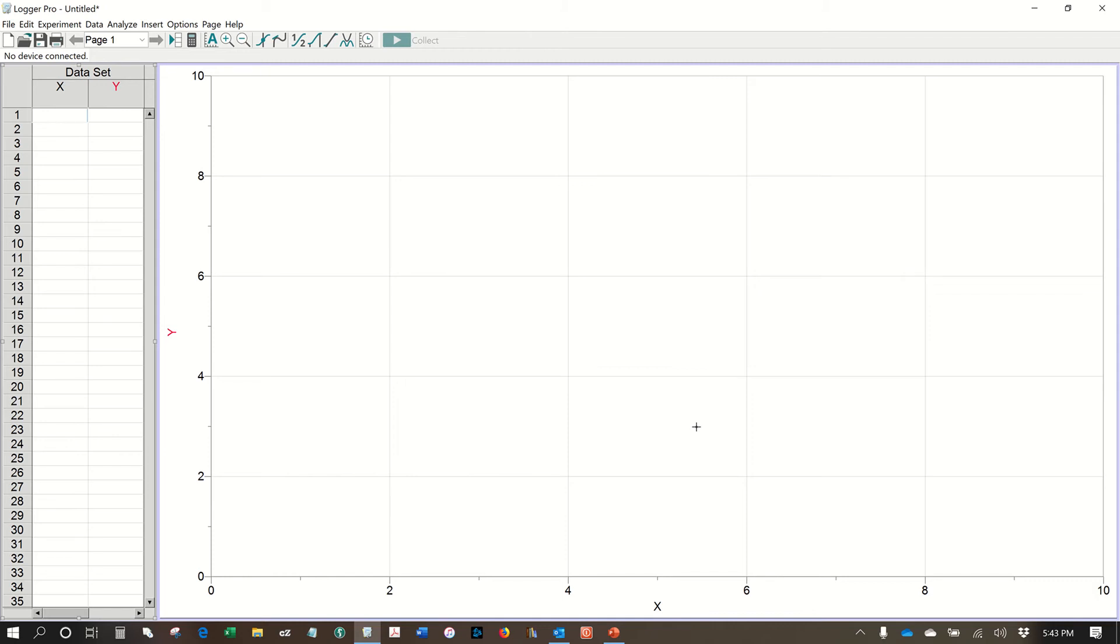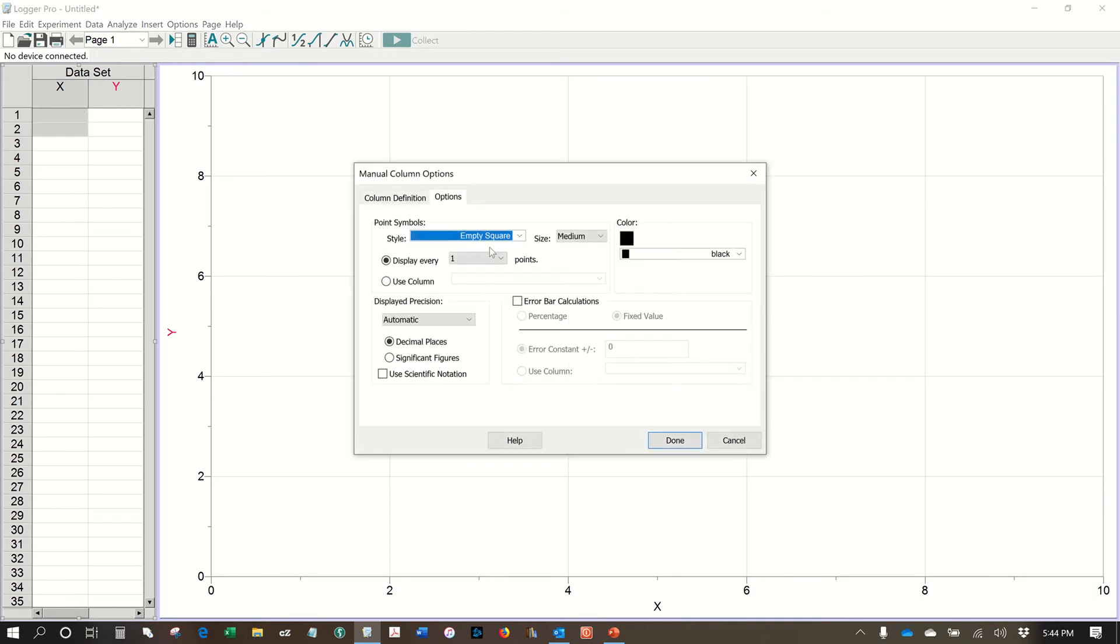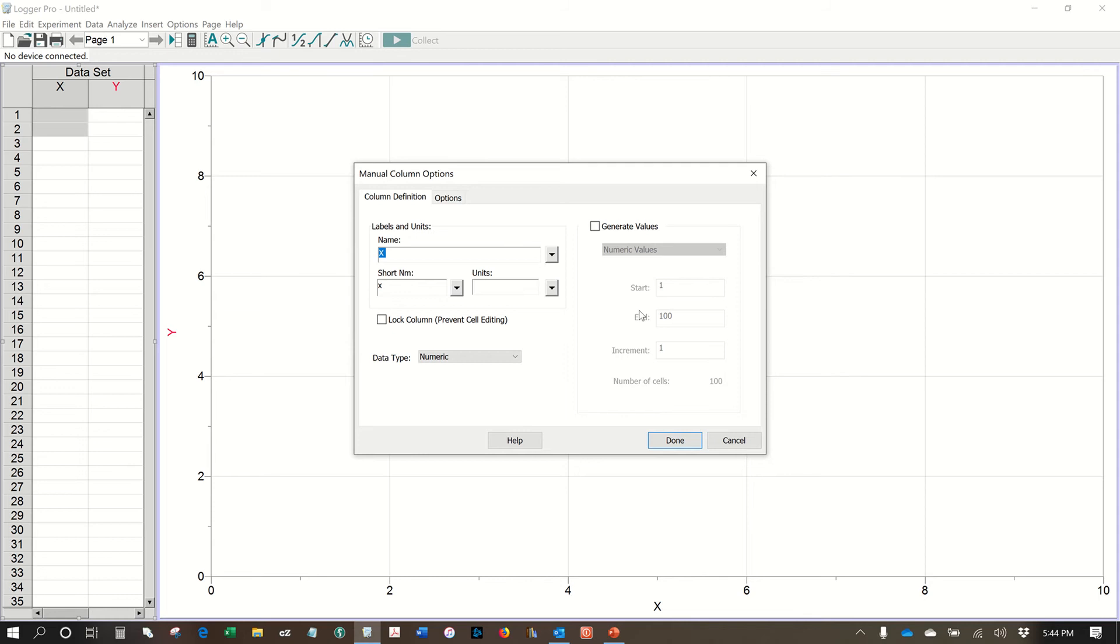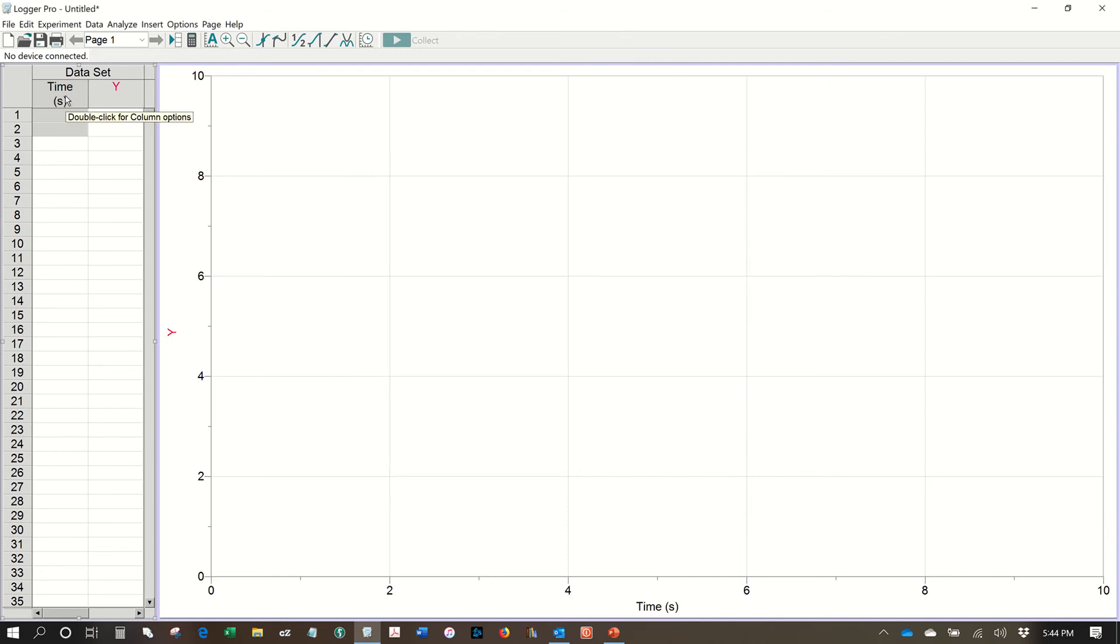The first thing you should do in Logger Pro is to define what your x value is with a unit and what your y value is with a unit. In order to do that, go ahead and click on the column heading for x. This will bring up your column definition page. Give it a name. I'm going to say that this is time on the x-axis. For the short name, I'd like you to use the variable that that particular measurement would be in a formula. So in this case a small t and in this case the unit would be a small s for seconds. So we're going to hit done there and you'll see that the column heading has changed to time in seconds and so has the label for the x-axis.